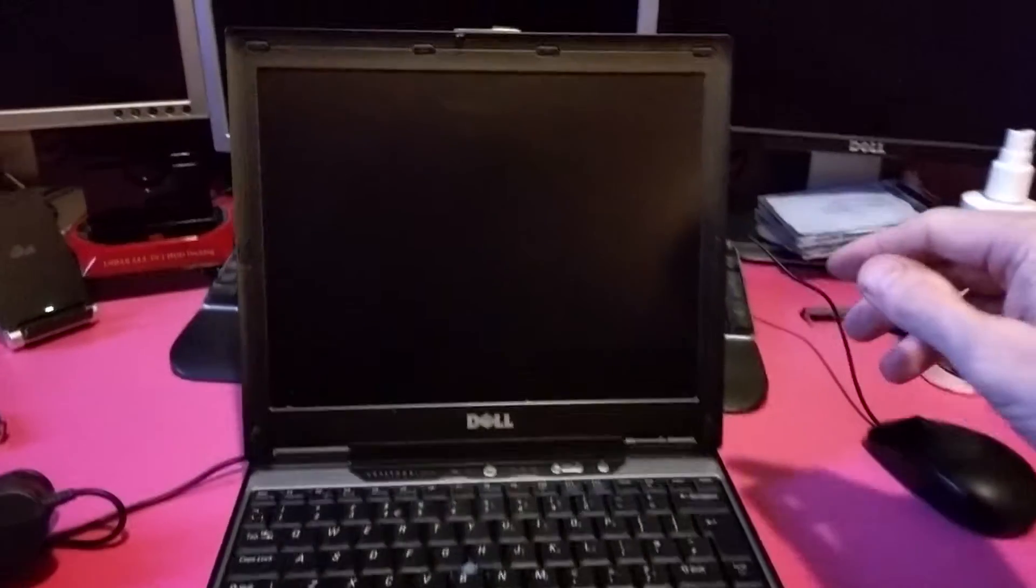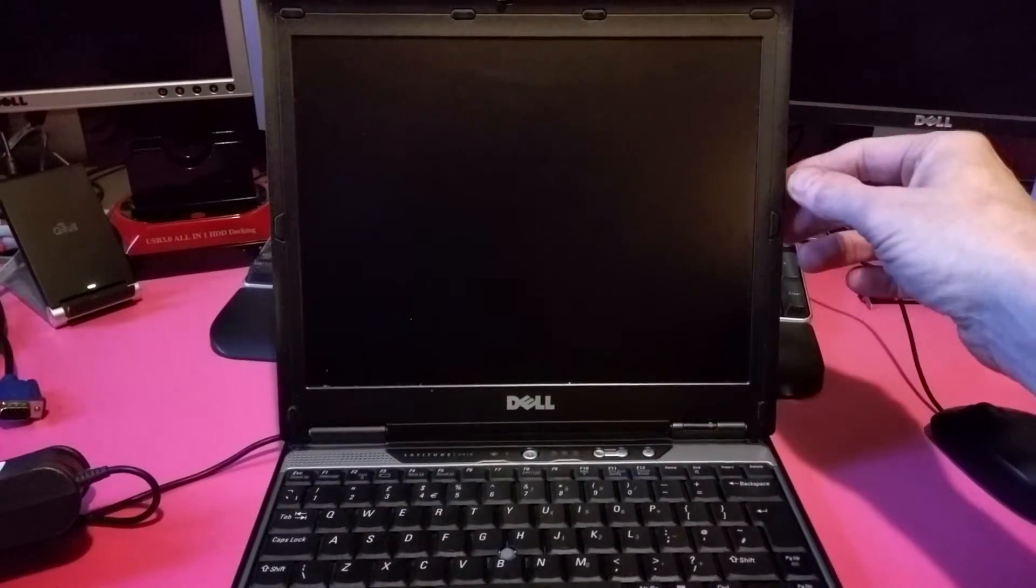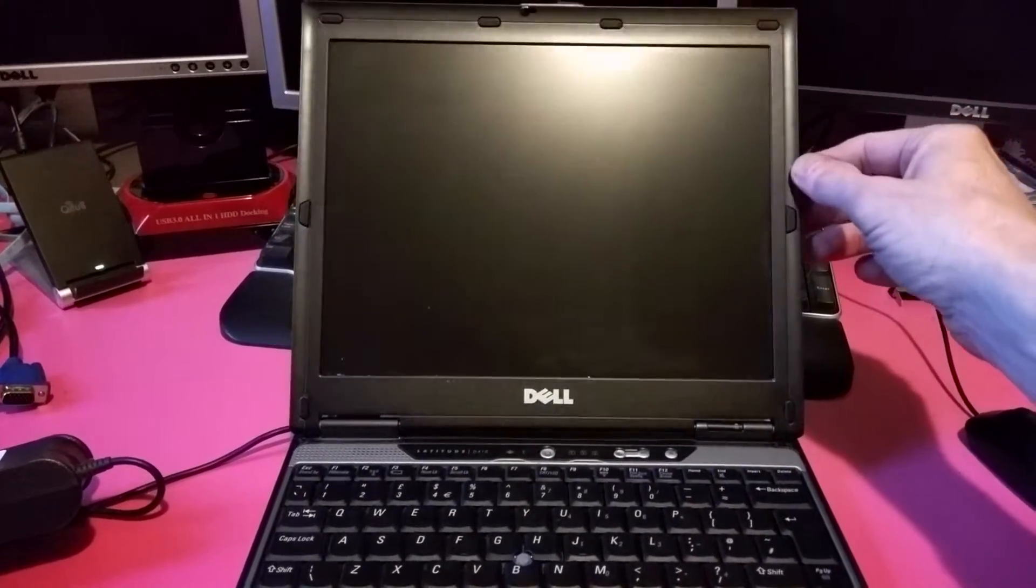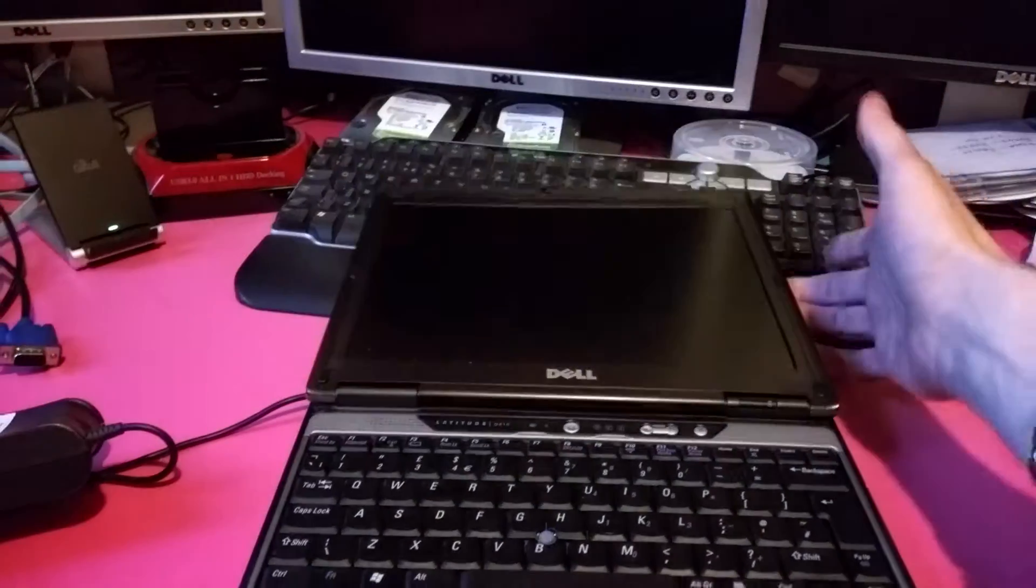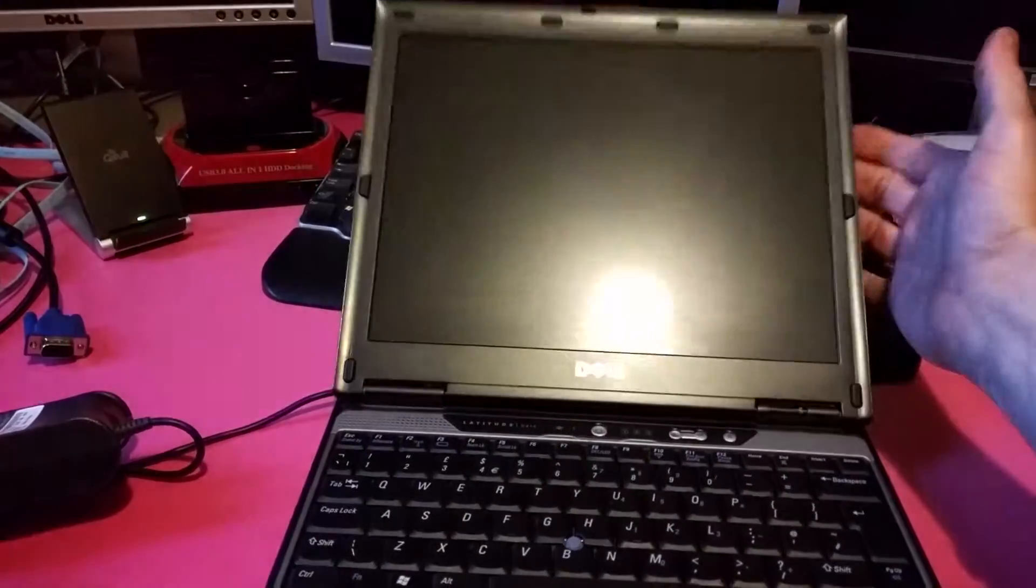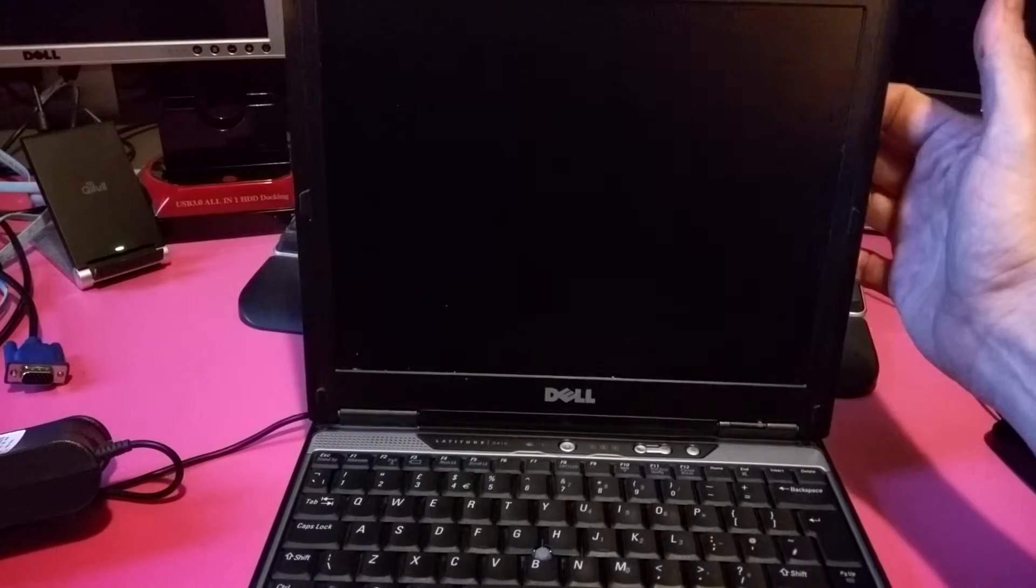First thing to show you is the hinge. It's holding okay there, but it could be tighter. If you go a little bit too far it can flop down like that. You need to keep it reasonably vertical and then it's fine.